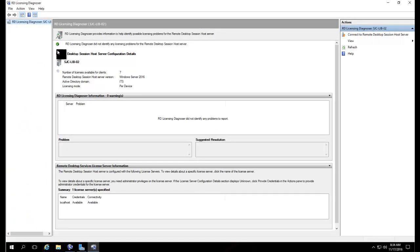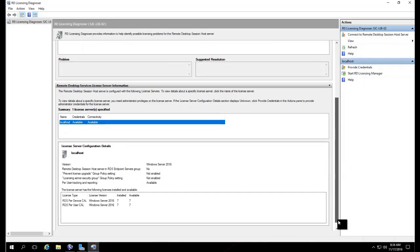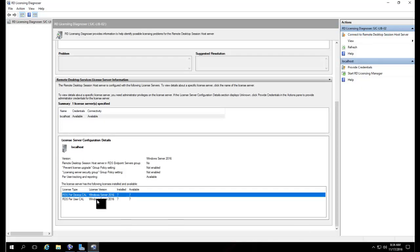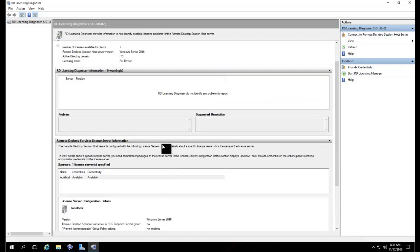You should now see no errors. Localhost is available, connectivity is available, and the licenses are available. That's it.